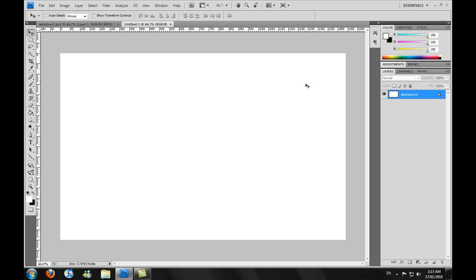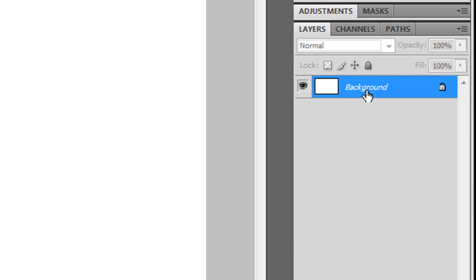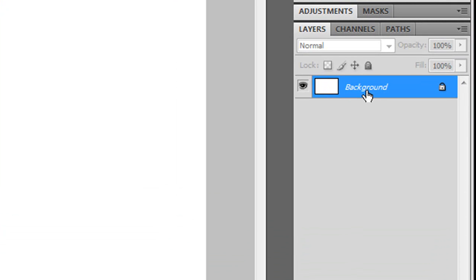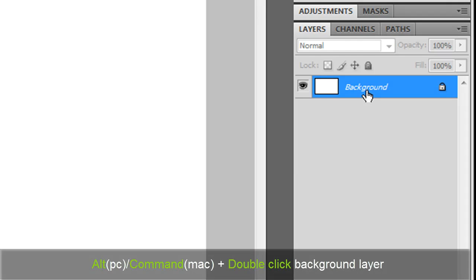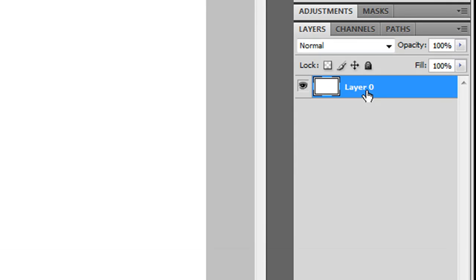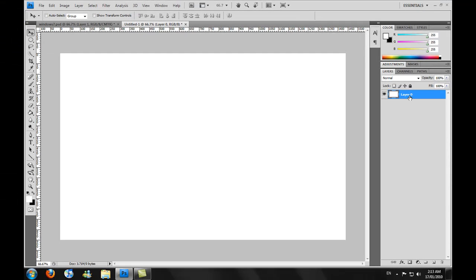We need to unlock the background layer to create a background for it. An easy way to unlock it is to hold down Alt and double-click on the layer itself, so Alt and double-click will unlock it to make it layer zero.